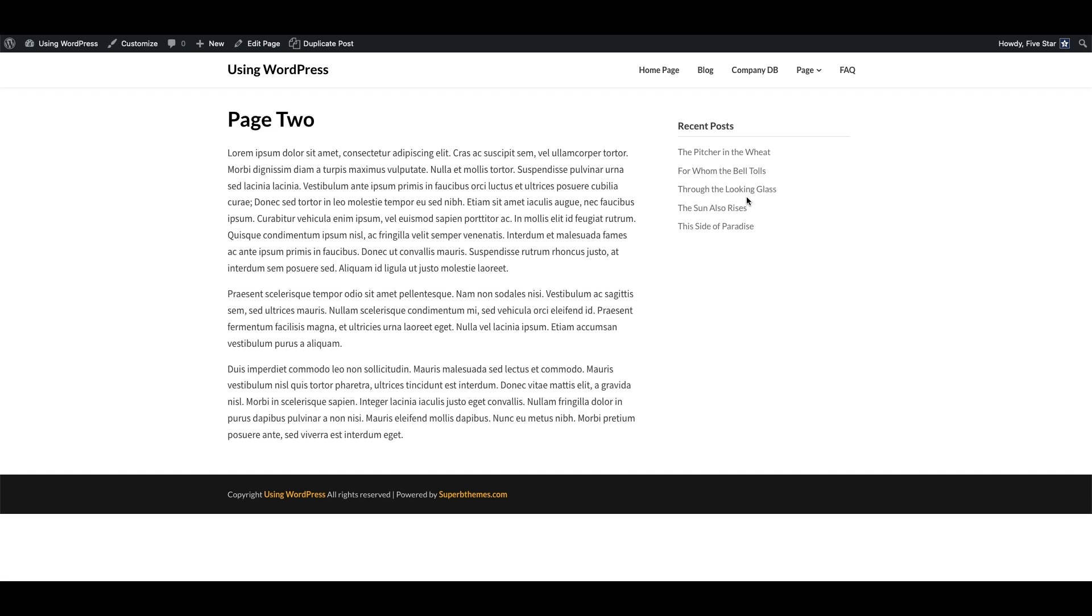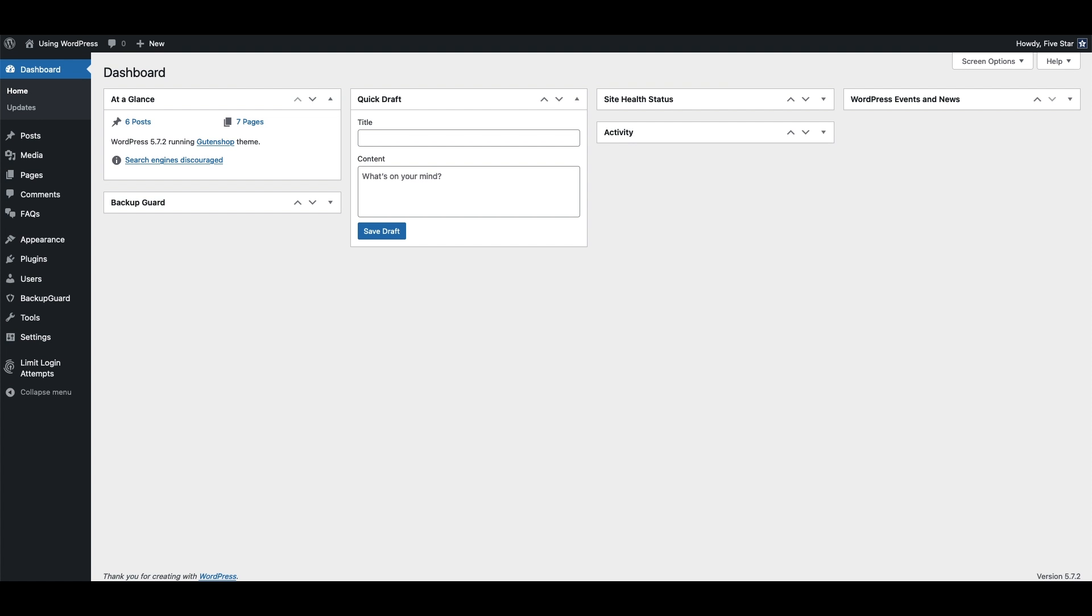To change this, open your WordPress admin, click on Pages, and then click on the page you want to edit.